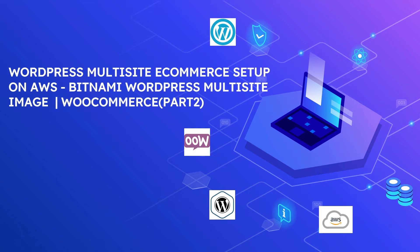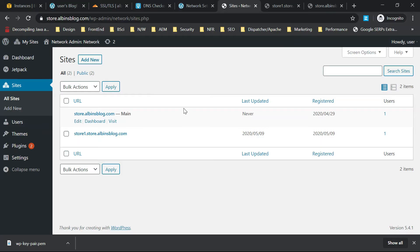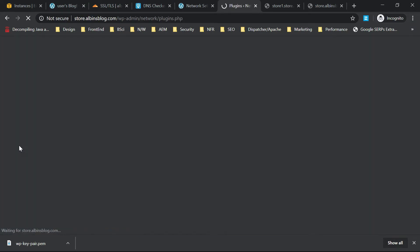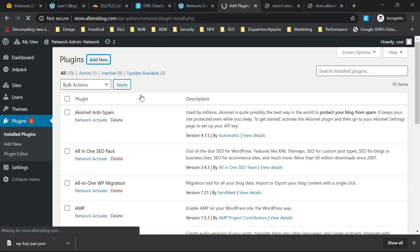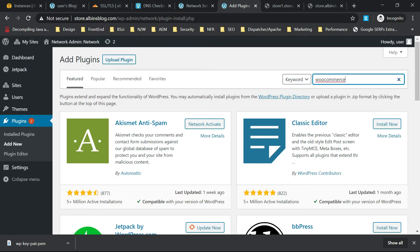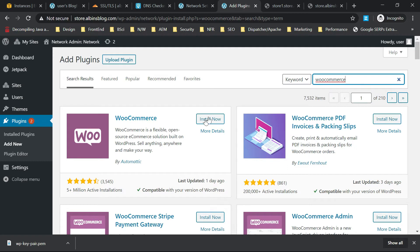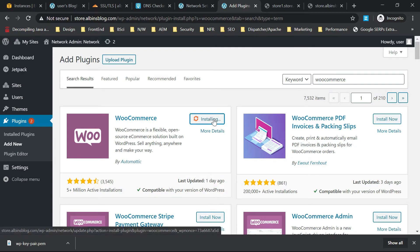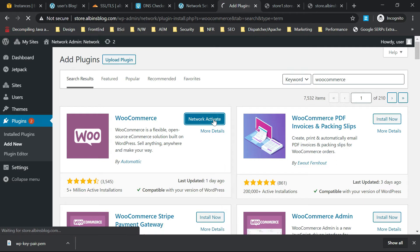Let us start with enabling the e-commerce functionalities to the websites. For that, let us login to the WP admin of the base store at mykzdstore.albinsblog.com, logging in through the super user. After login, click on Plugins, then Add New at the top, and search for WooCommerce. Click Install.